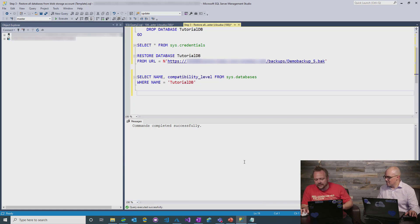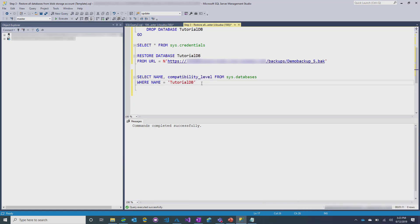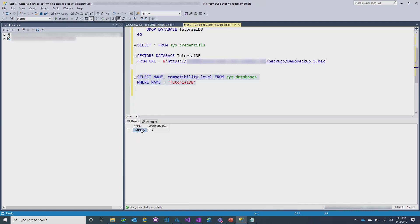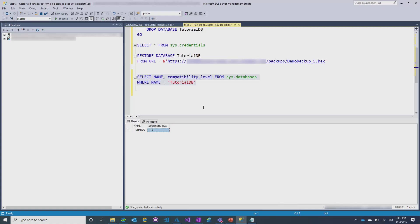So, here on the demo, you can see we finished, took about a minute or so to run that backup. And then if we come look and we do the exact same query that we did on the previous one, you'll see the tutorial database is back online now, and we've preserved the compatibility at 110 for this database. And really, it's that simple, right?